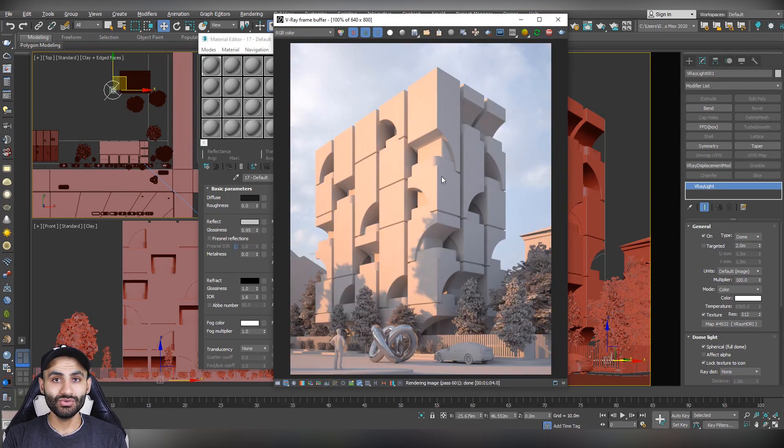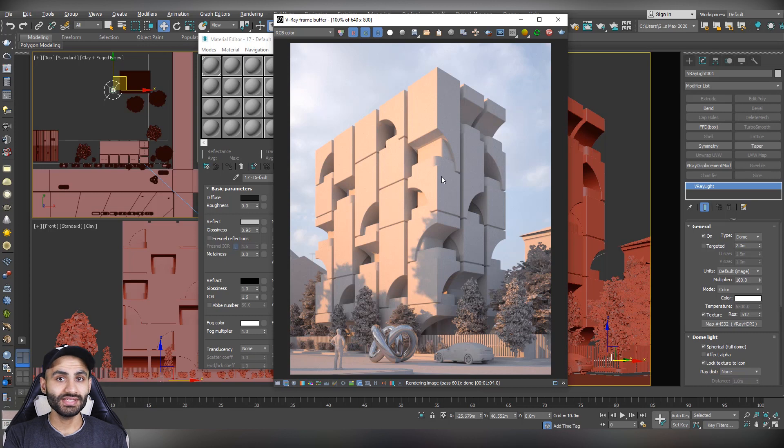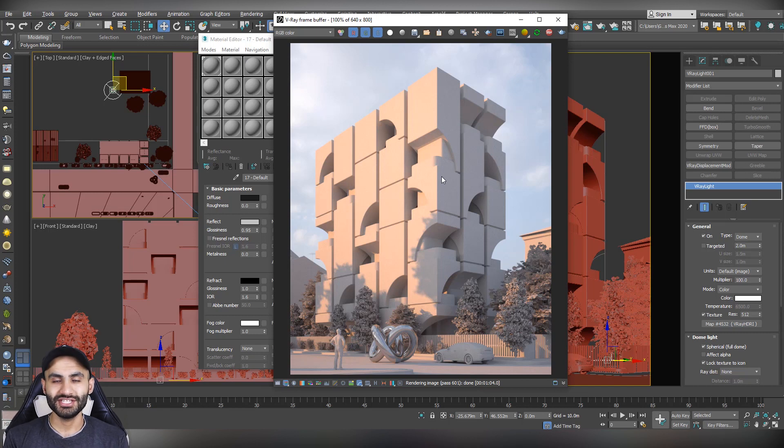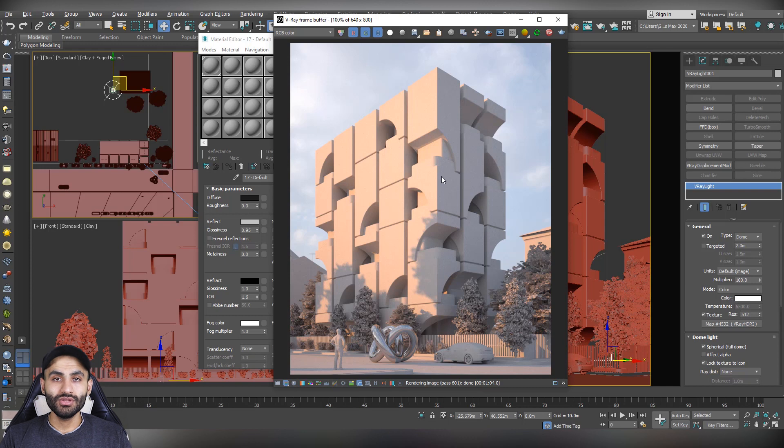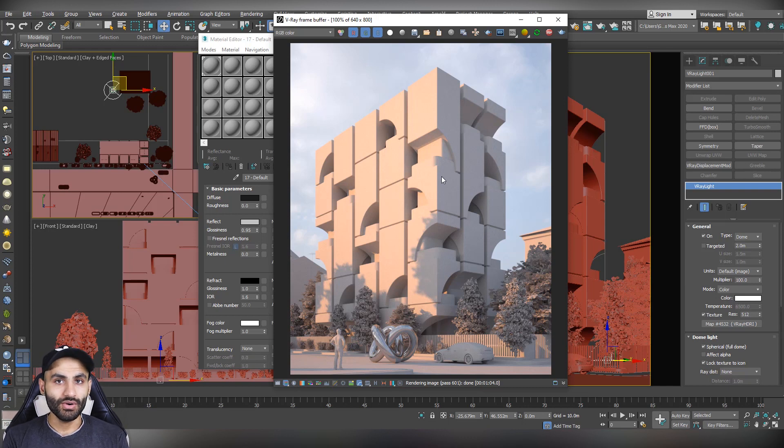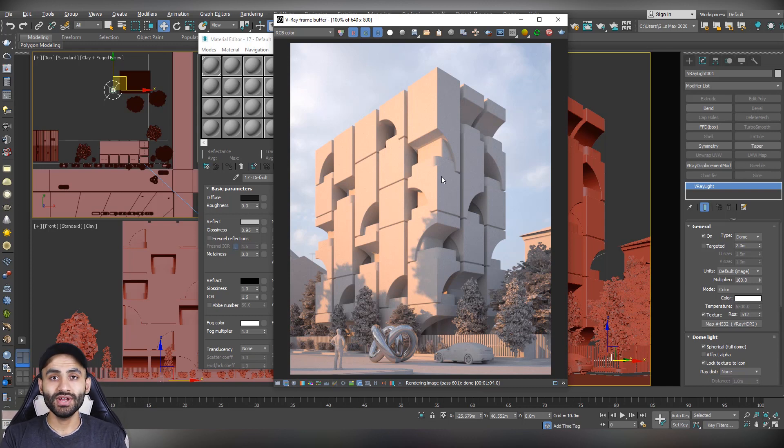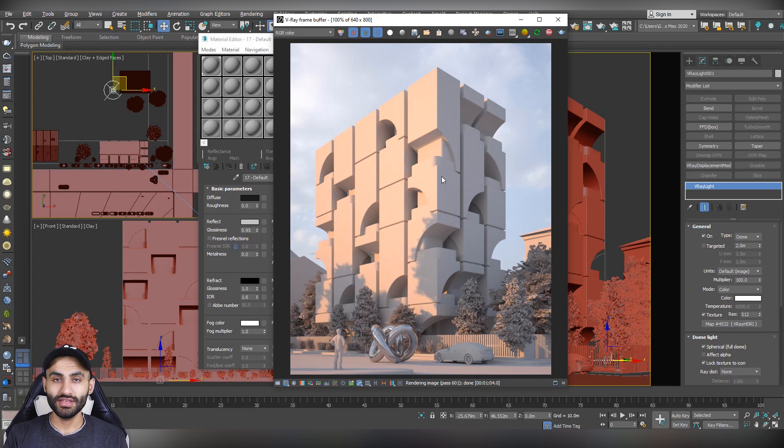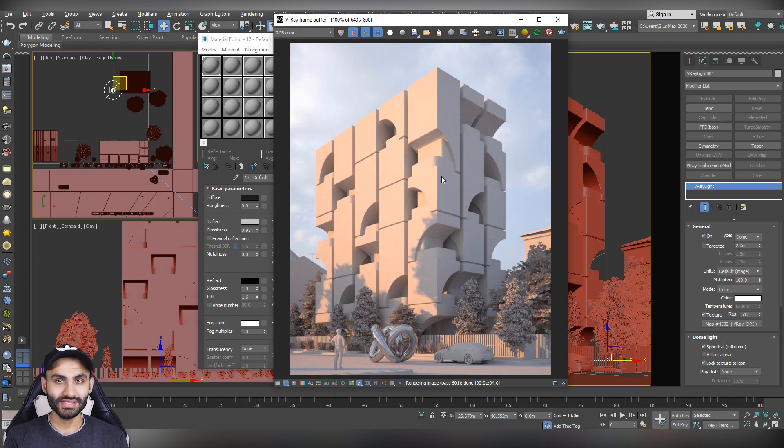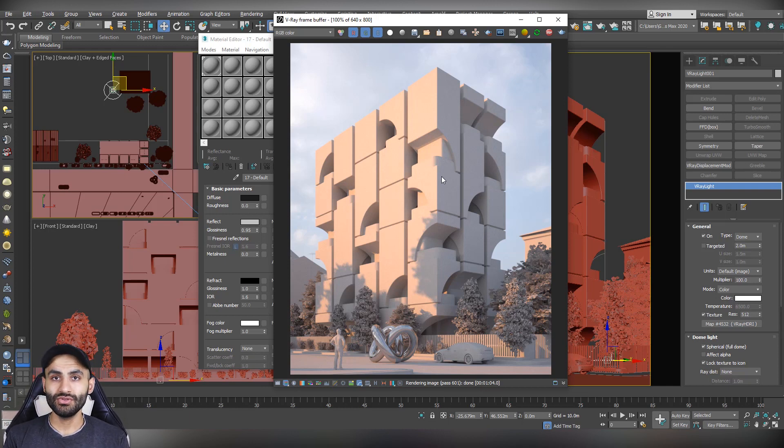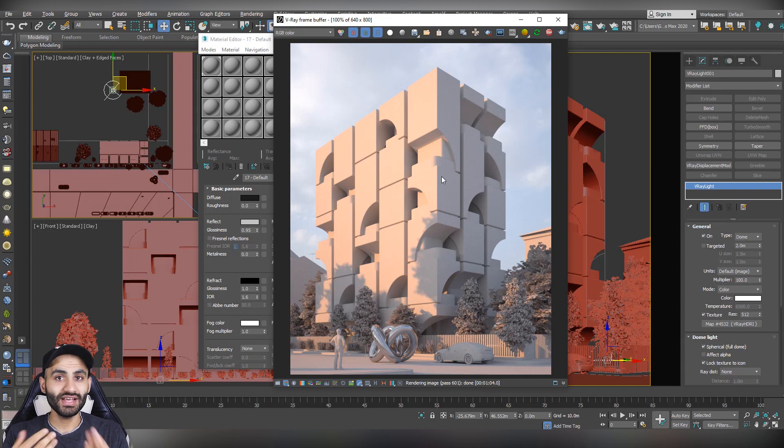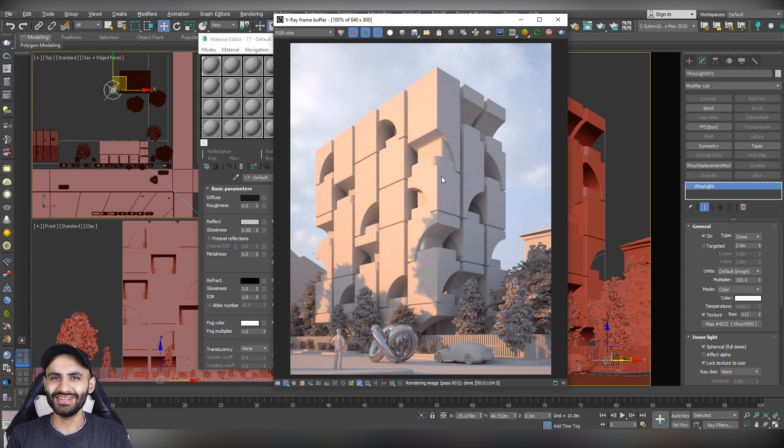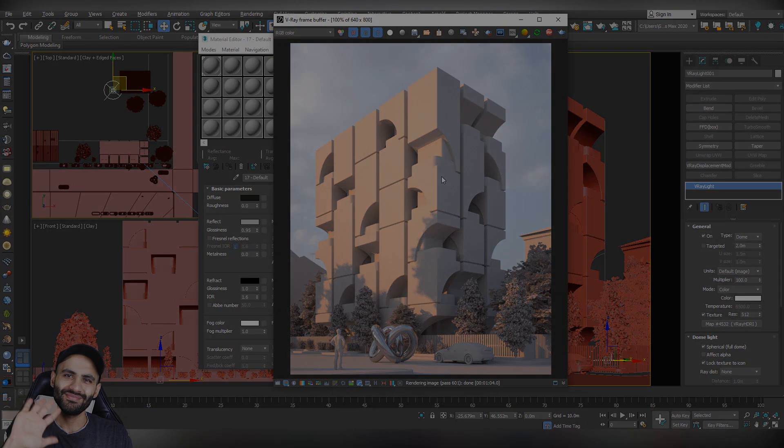So this was the way to link V-Ray sun with V-Ray light which contains the V-Ray HDRI. In the next videos, we are going to create materials for our scene. So if you find this video helpful, please give it a like and share it with your friends. And make sure to subscribe so you don't miss any upcoming videos. That's it for this video. See you in the next one. Bye.